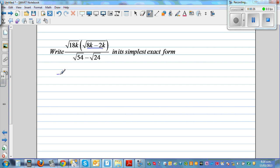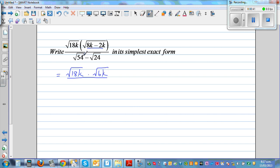So this is equal to square root of 18k times square root of 6k divided by — I can see it's 6k here. So I can see 6 times 9 is 54 and 6 times 4 is 24. So I can write this as square root of 6 times square root of 9, minus square root of 6 times square root of 4.